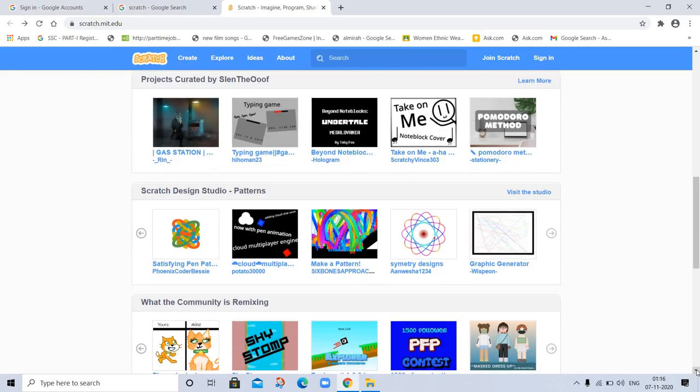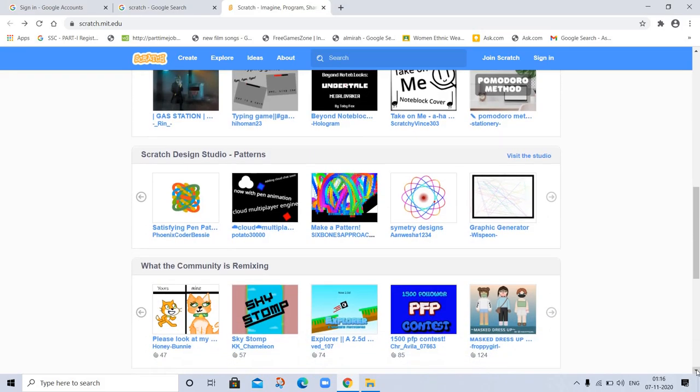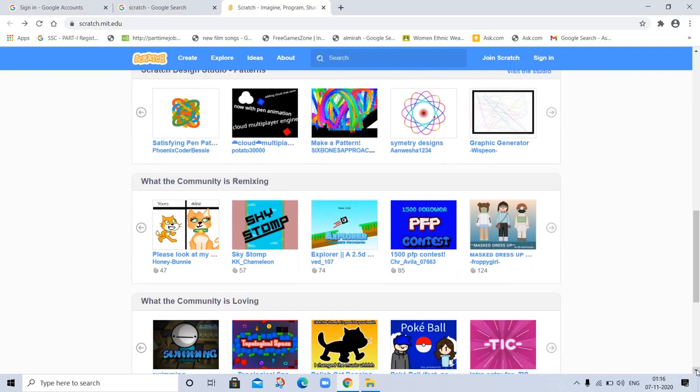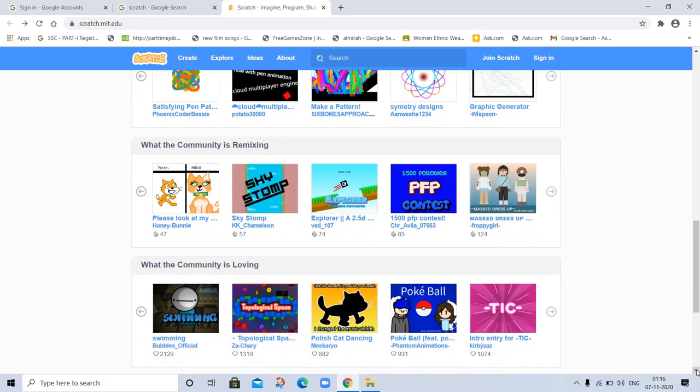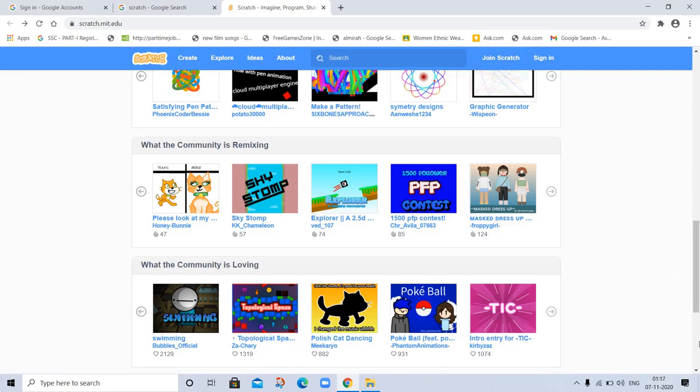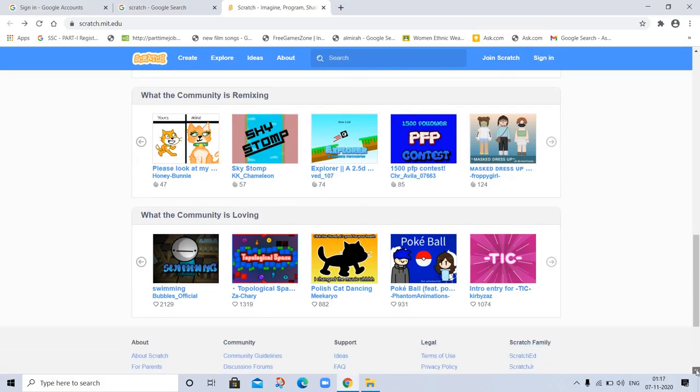By joining you can share your projects and see the big community. You can ask questions and take help. And these are remixing.